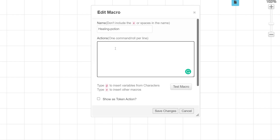This first macro any Roll20 user can make, whether you have a free, plus, or pro account. We know that a regular healing potion in D&D heals 2d4 plus 2 hit points, so whenever we click this macro, we want it to roll those dice and add that number. To tell Roll20 that this is a dice roll, we need to put the roll in two brackets. In the action box, type in left bracket, left bracket, 2d4, plus 2, right bracket, right bracket.